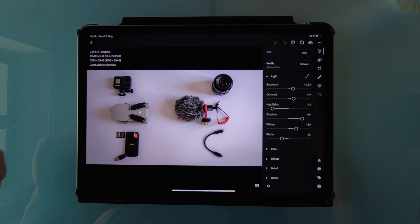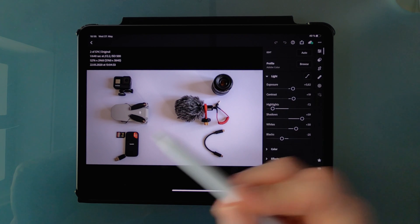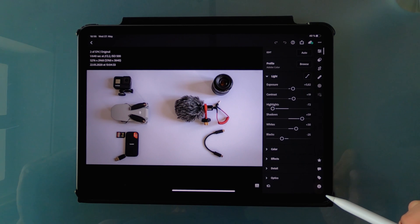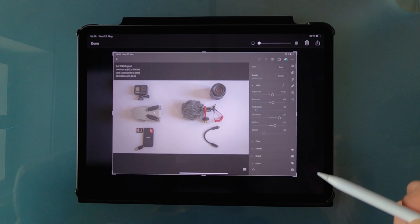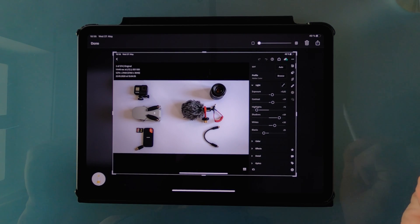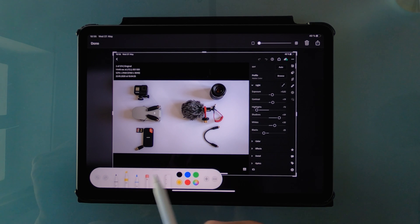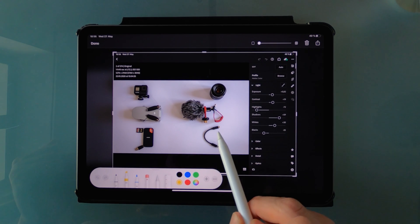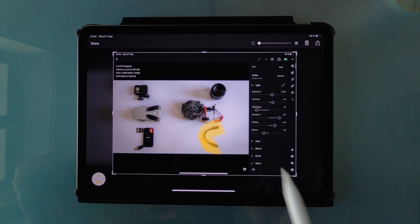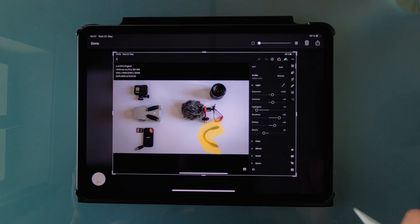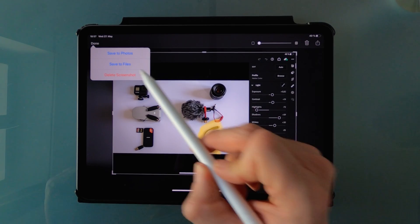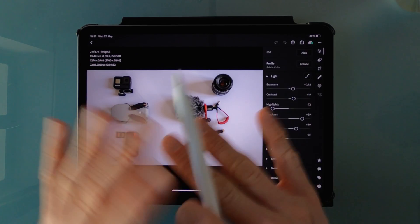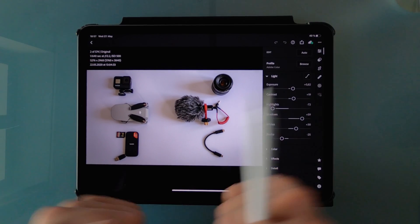Just take your Apple Pencil, put it to the left bottom corner or to the right bottom corner and just swipe up to the middle and boom, screenshot is taken and you can also use the notes toolbar to highlight things immediately in the screenshot you have just taken. Save it to photos and boom, as easy as that.